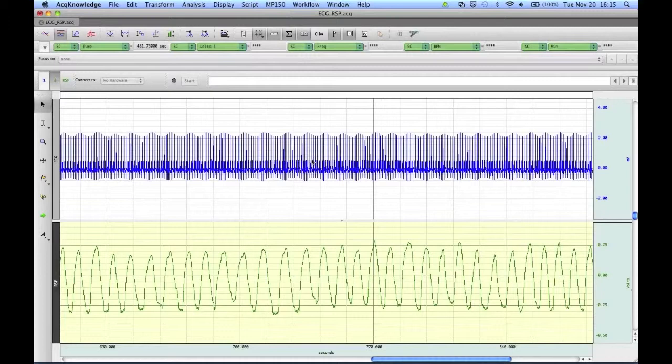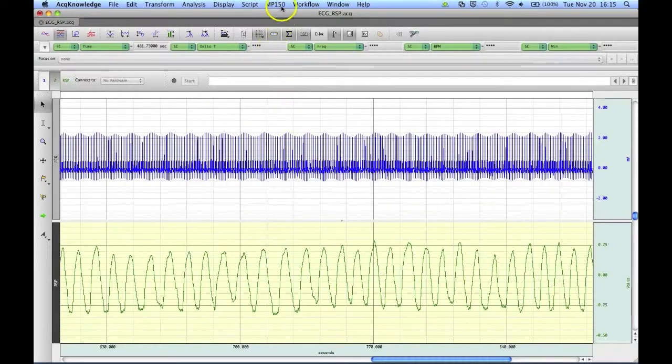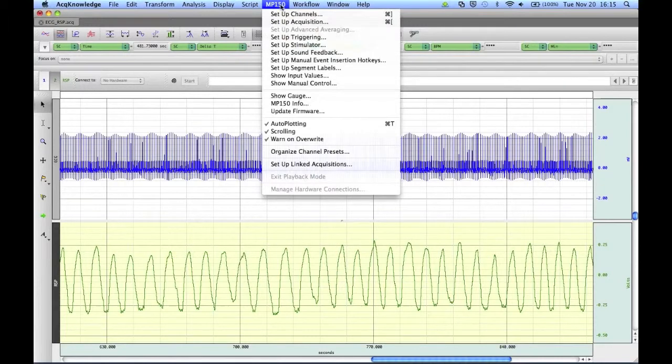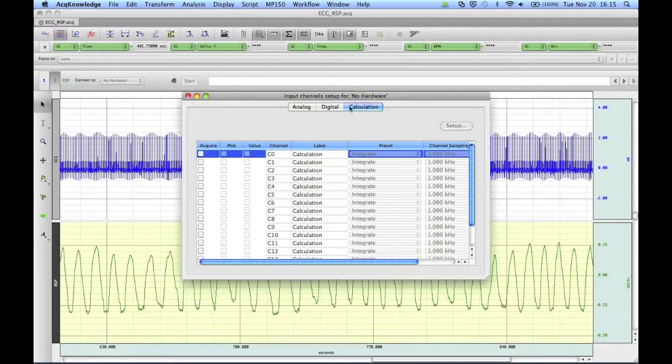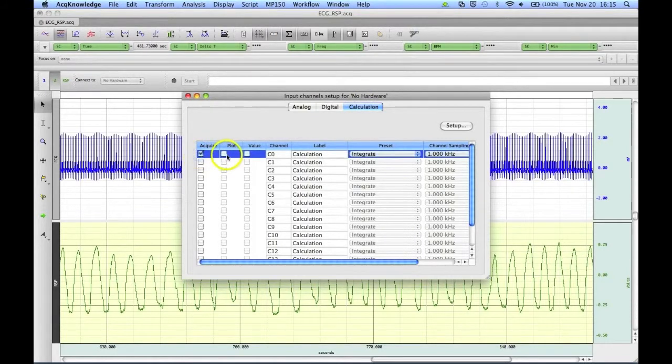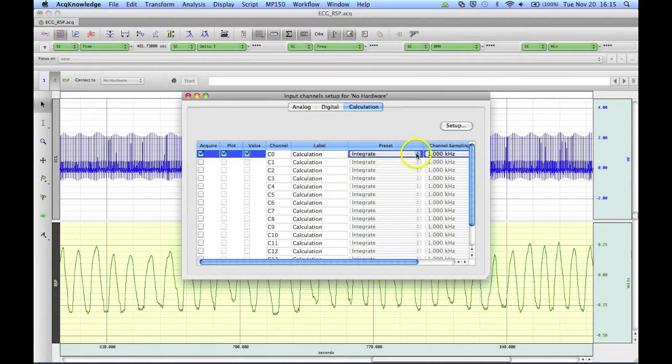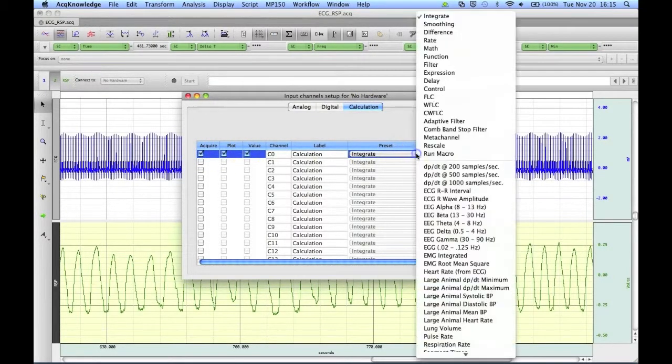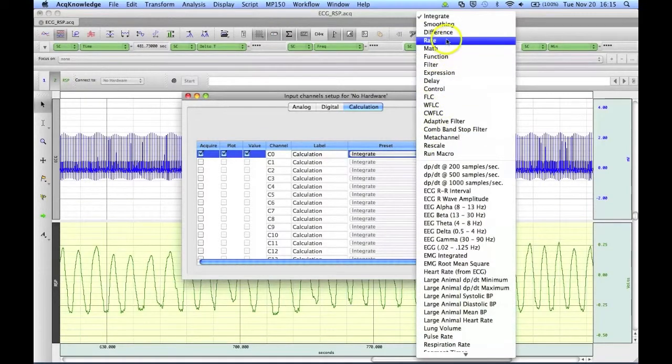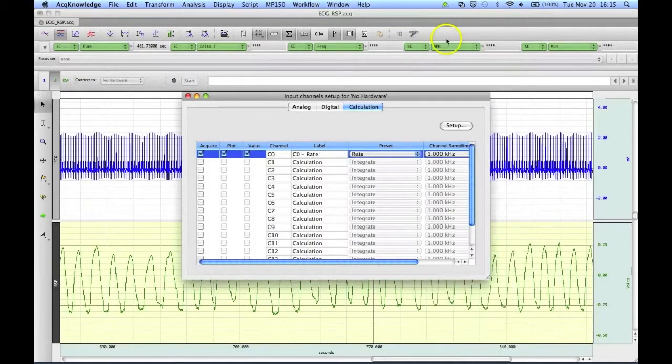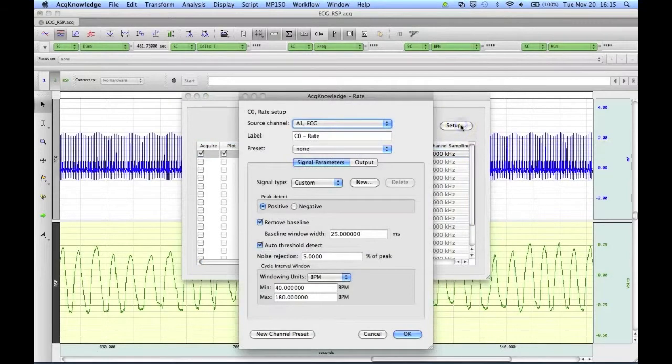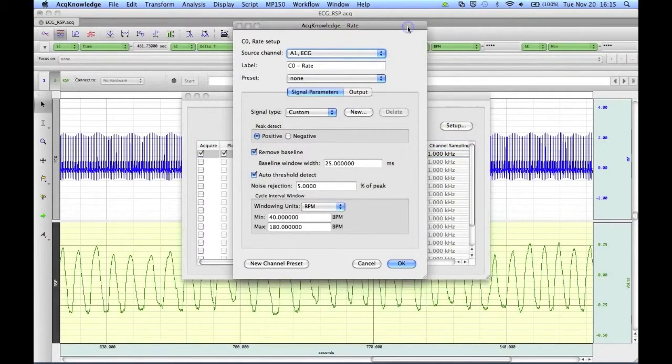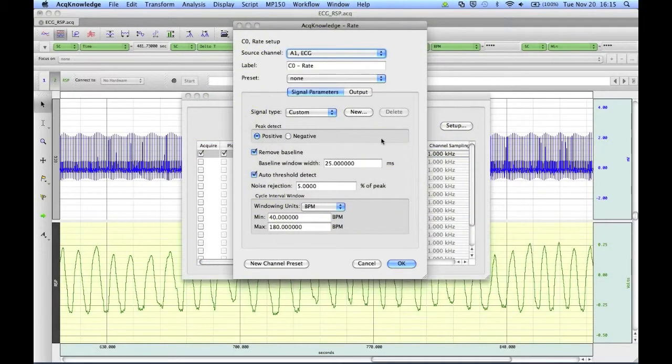To create a new rate preset as a calculation channel, we can go up to the MP150 menu, select Setup Channels, go to the Calculation tab, turn on a calculation channel, then choose Rate from the preset, then click the Setup button, and will be presented with a dialog box that contains our signal parameters.